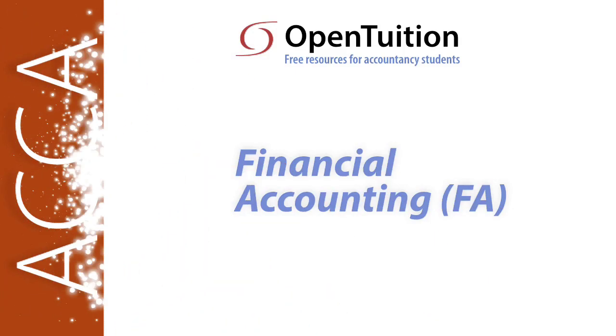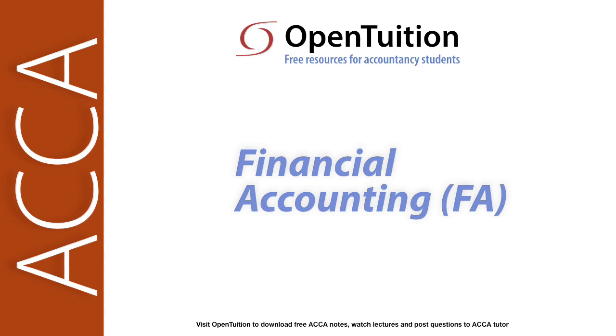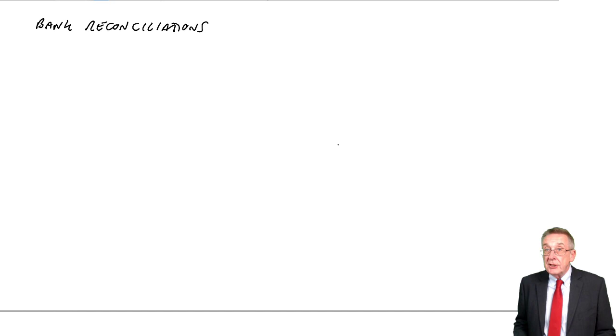This is a lecture from OpenTuition. To benefit from the lecture, you should download the free lecture notes from OpenTuition.com. Alright, this is the second lecture on bank reconciliations.